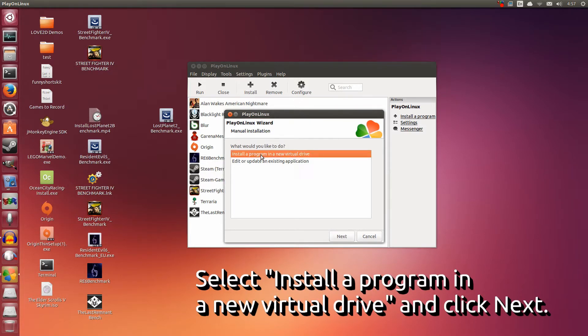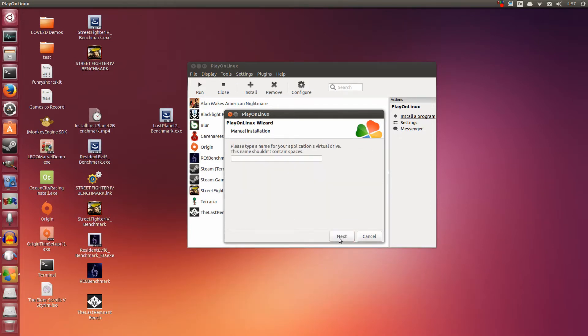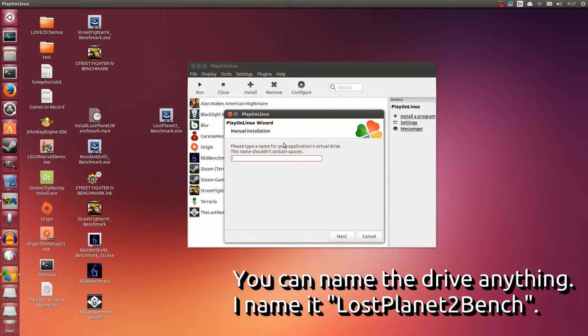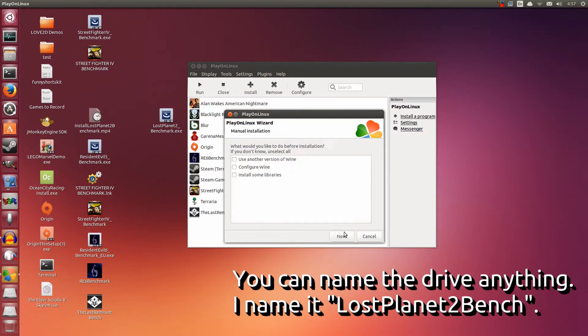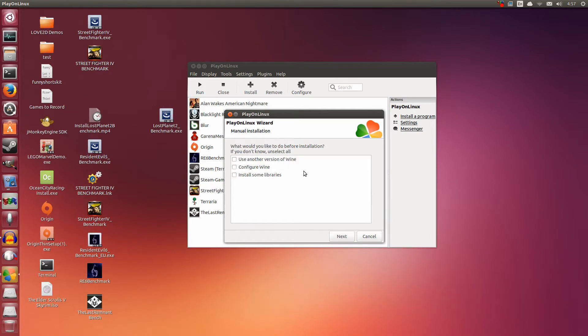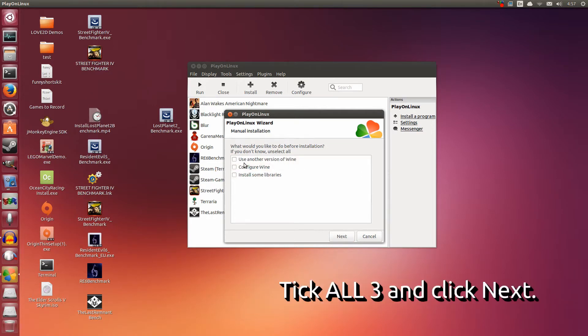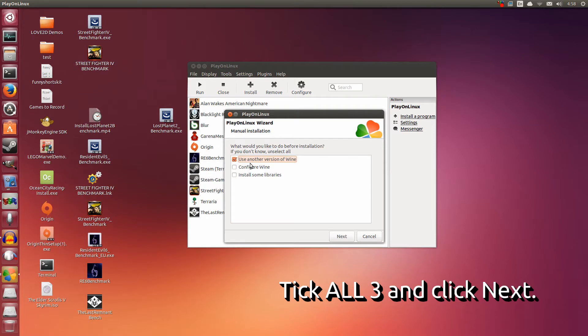Here we're going to install a program in a new virtual drive. Click Next. Now you can name the drive anything, but it's always best to be specific so you know what it is later on. I'm going to type Lost Planet 2 Bench. Click Next.